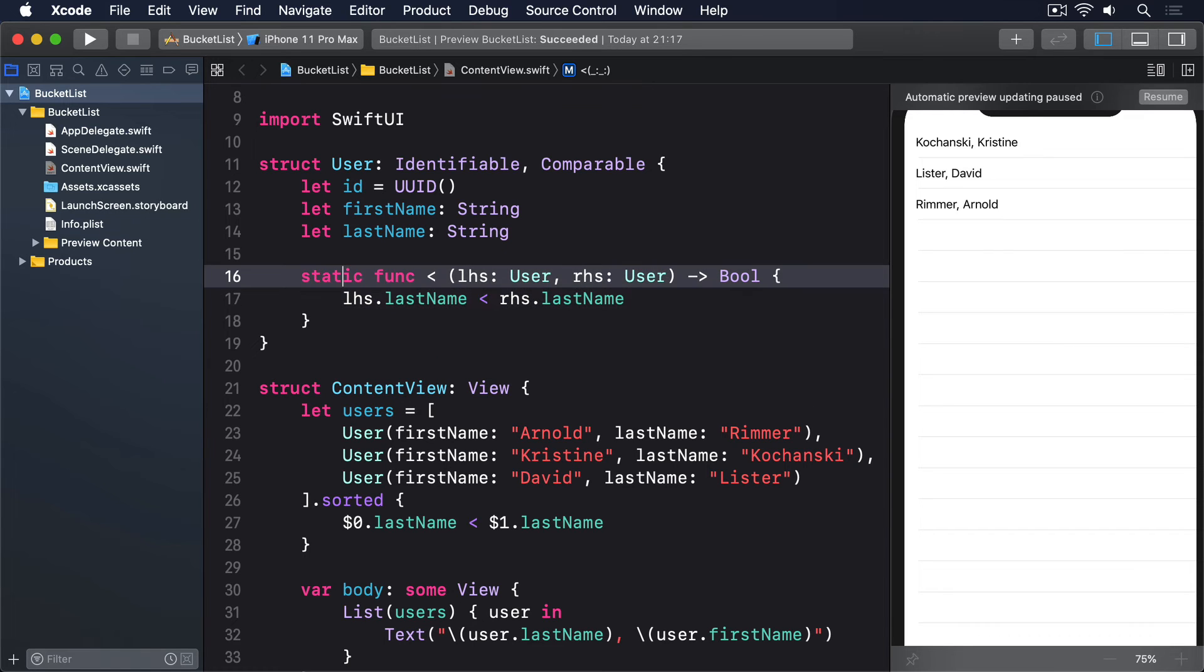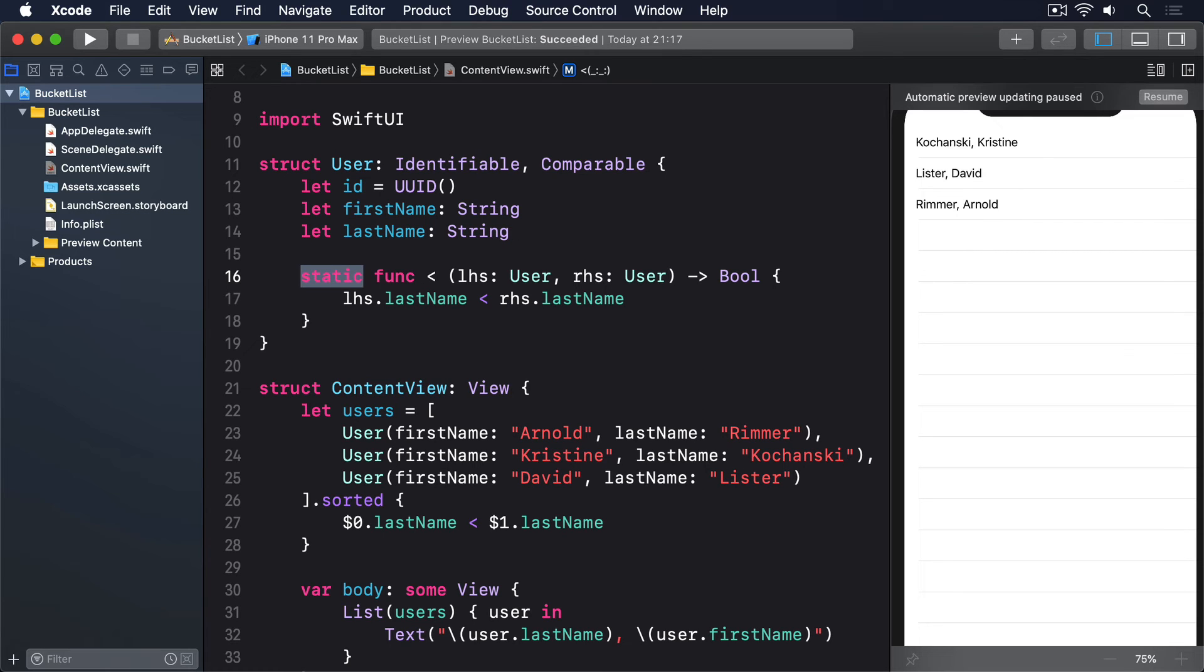Fourth, the method must be marked as static, which means it's called on the user struct directly, rather than a single instance of the struct.